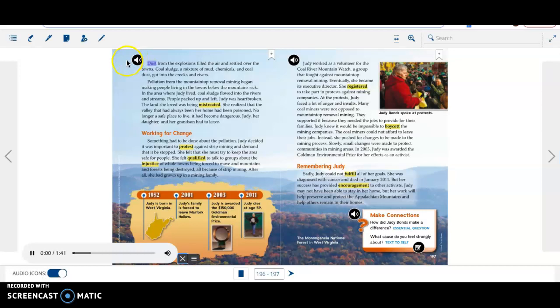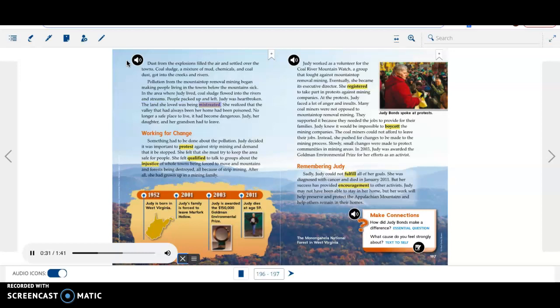Dust from the explosions filled the air and settled over the towns. Coal sludge, a mixture of mud, chemicals, and coal dust, got into the creeks and rivers. Pollution from the mountaintop removal mining began making people living in the towns below the mountains sick. In the area where Judy lived, coal sludge flowed into the rivers and streams. People packed up and left. Judy was heartbroken. The land she loved was being mistreated. She realized that the valley that had always been her home had been poisoned. No longer a safe place to live, it had become dangerous.